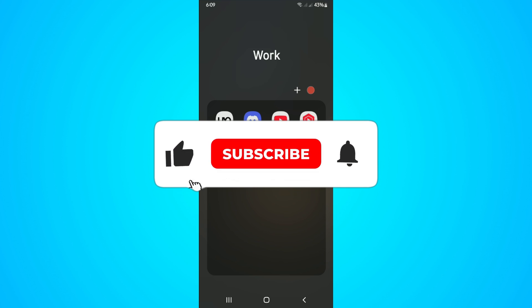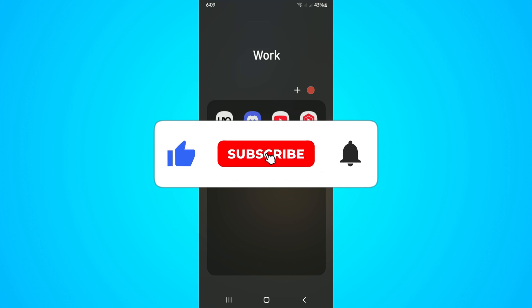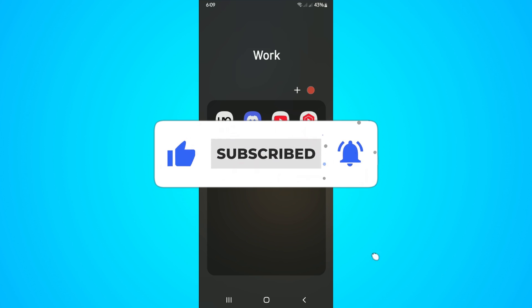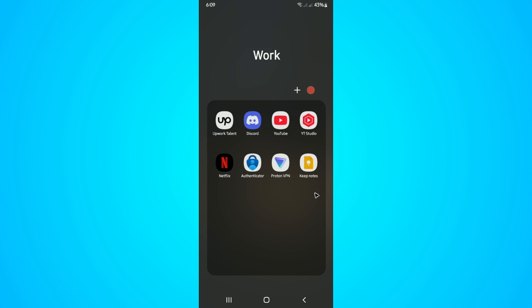As long as you have downloaded or added notes under Google Keep Notes, you don't have to do anything to back it up. It will automatically sync when you are connected to Wi-Fi or Internet.